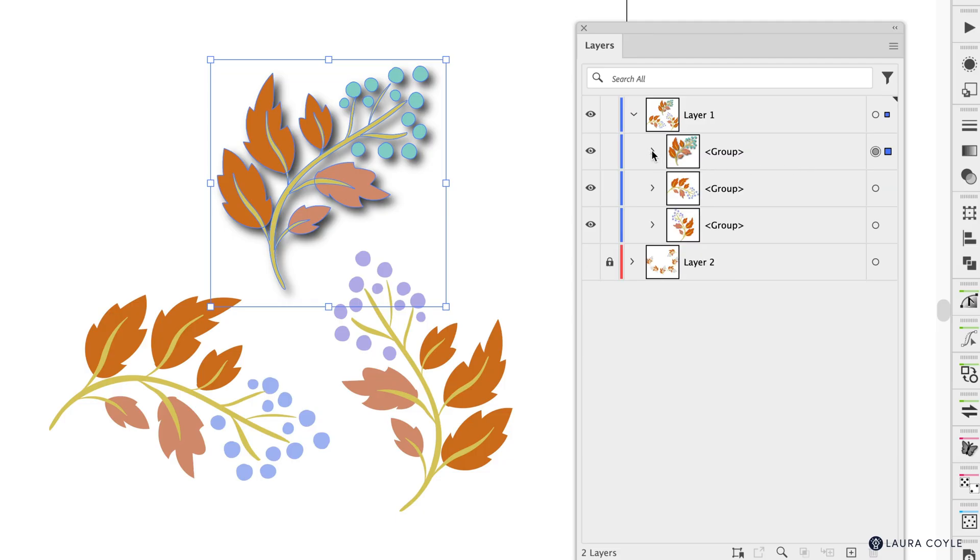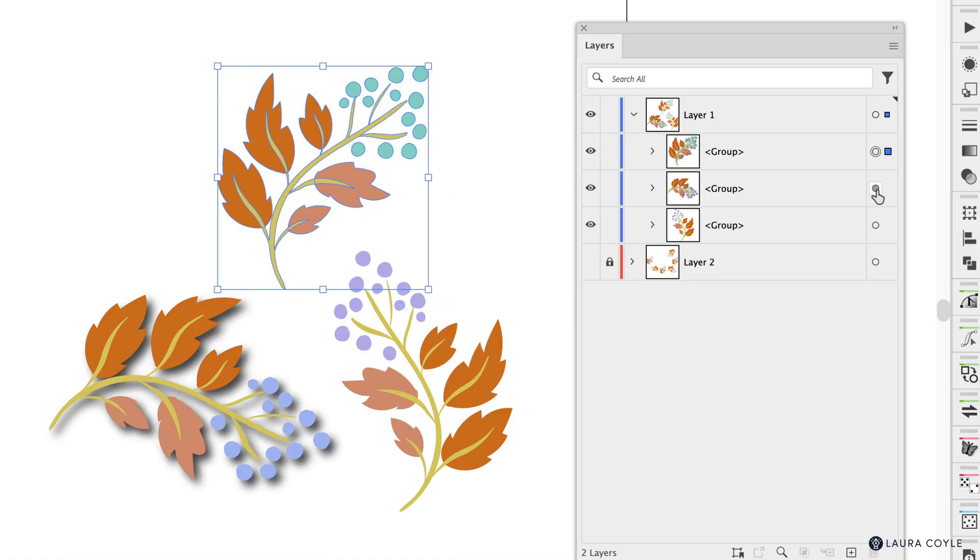So I can take this here and drag it down to this group and I've just applied that drop shadow. I've moved it over to this berry group here and then I'll go back to the layers panel and drag it down to this one.